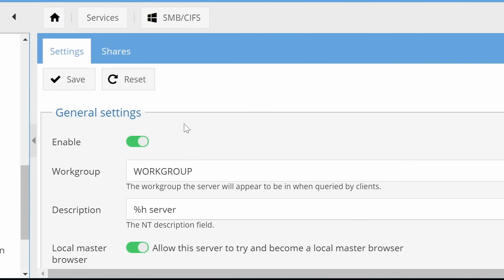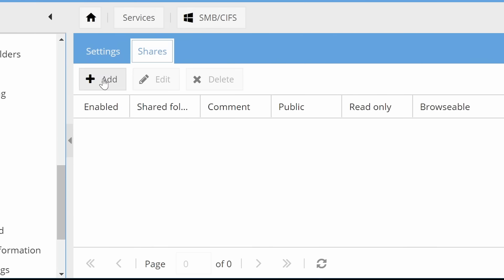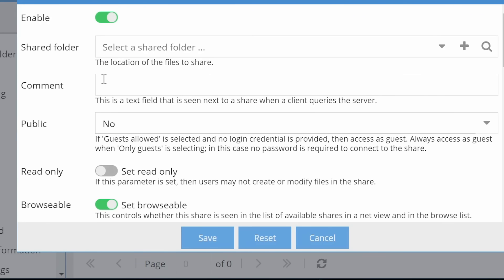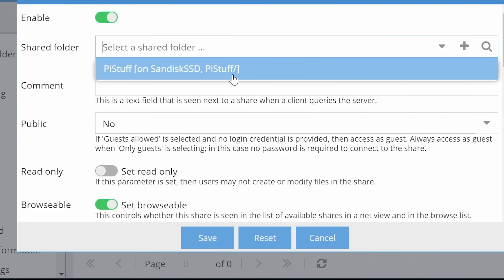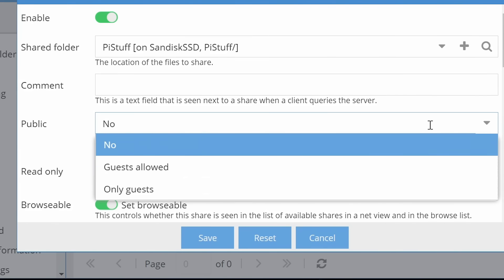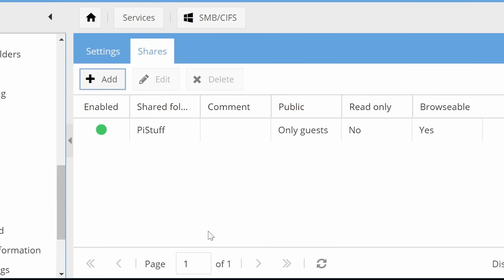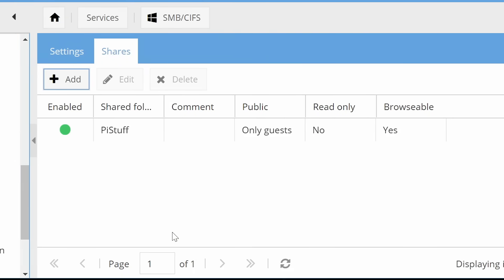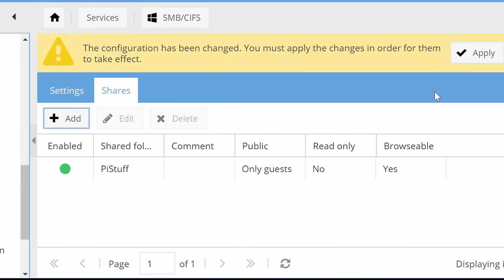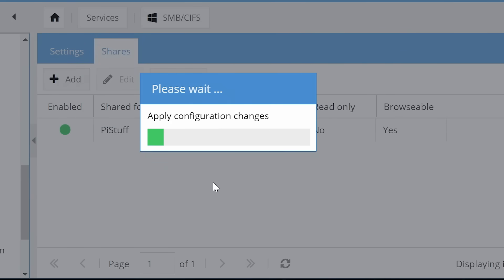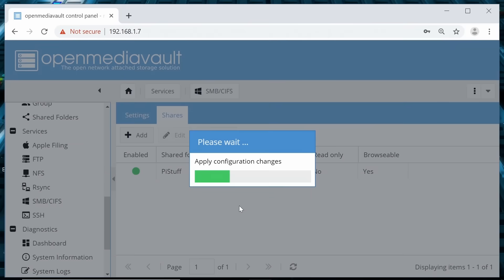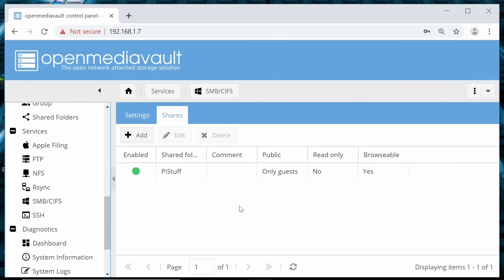And then with that done we can go to shares, and we're going to add a share. The shared folder is going to be the one we've created, PiStuff. This is going to be public, only guests. Only guests means that no password or username required to access this folder. Again we can click on save, and it'll come up with its confirmatory message. Apply that, and yes. Once this is completed, in theory we have set up a shareable folder on our network using OpenMediaVault.